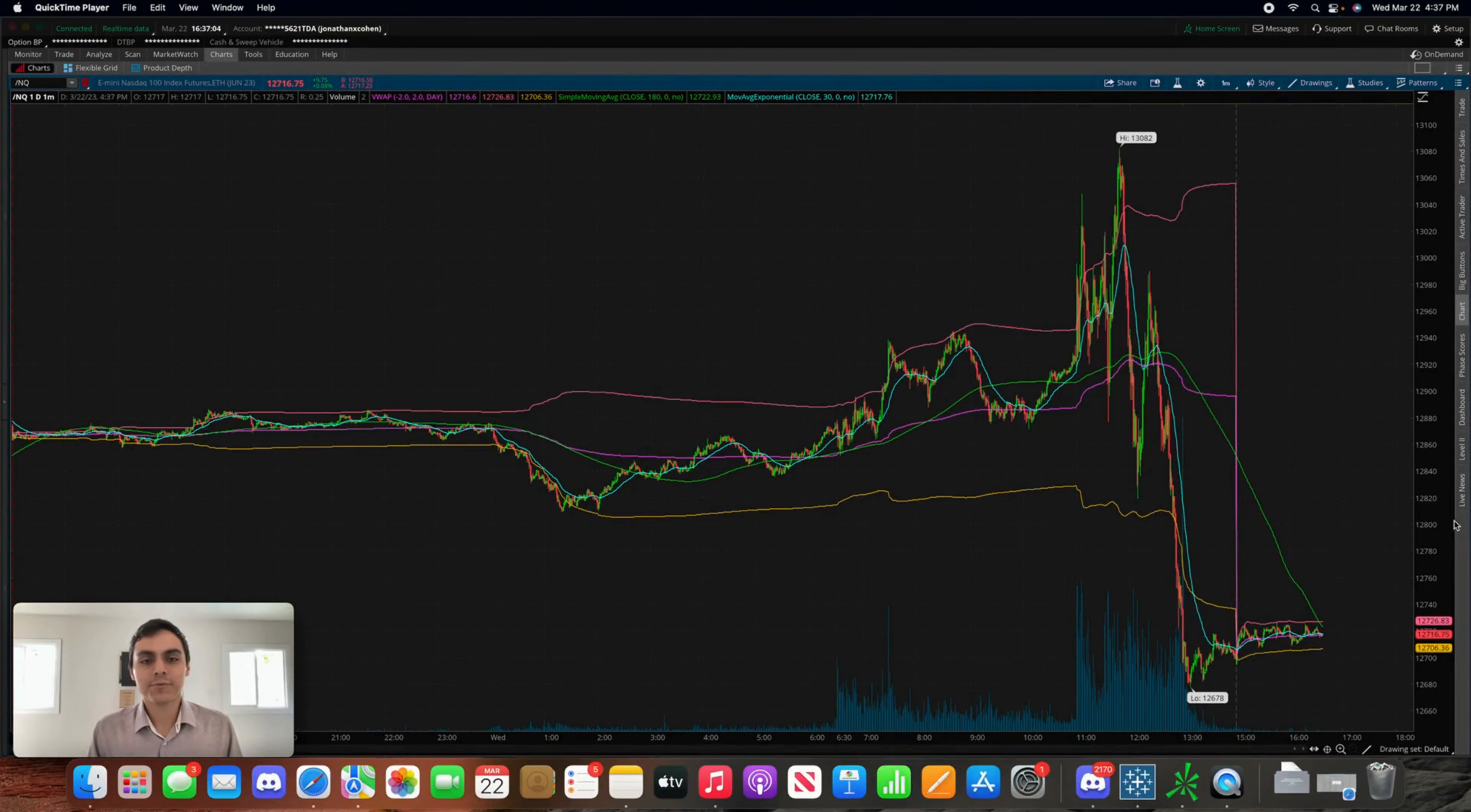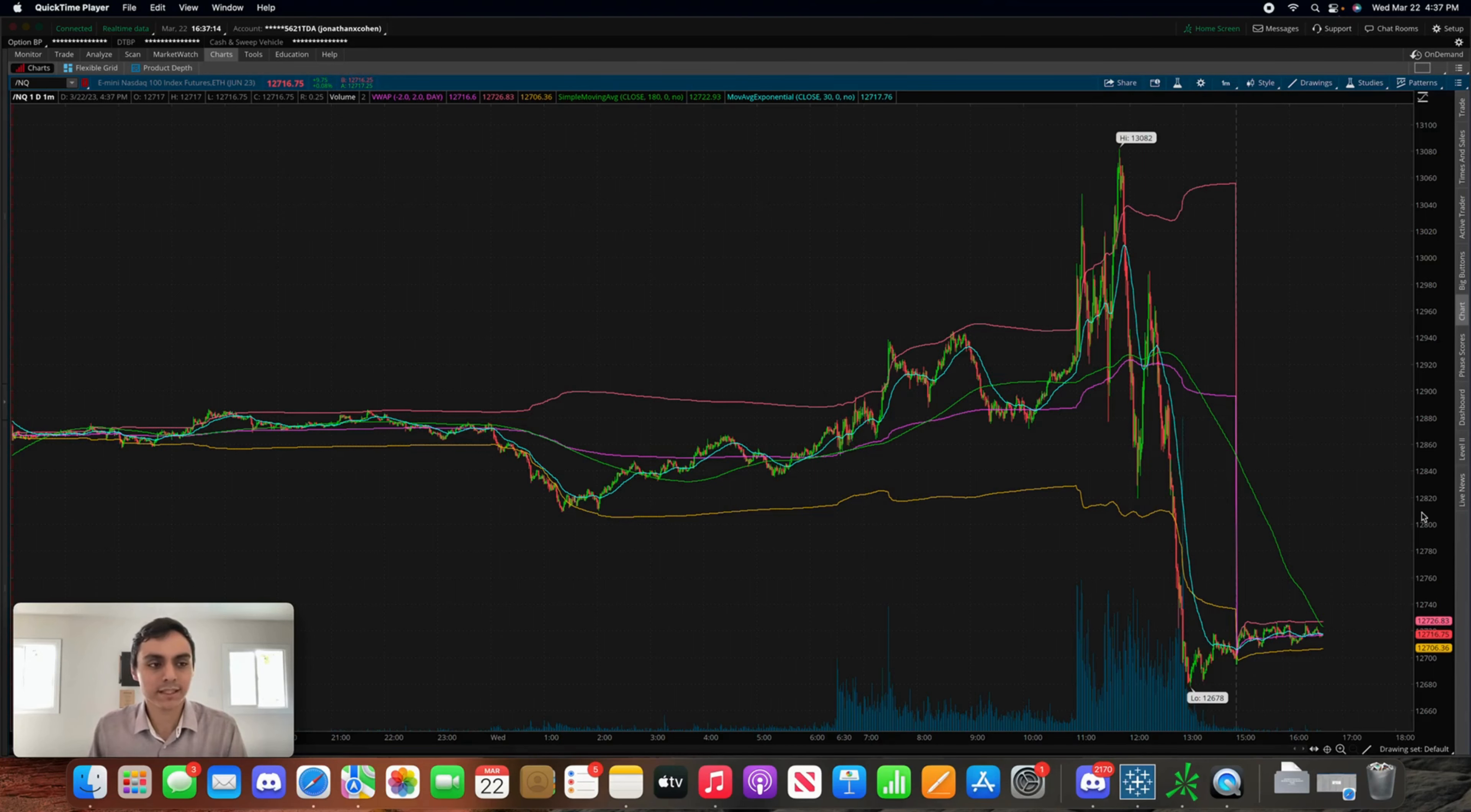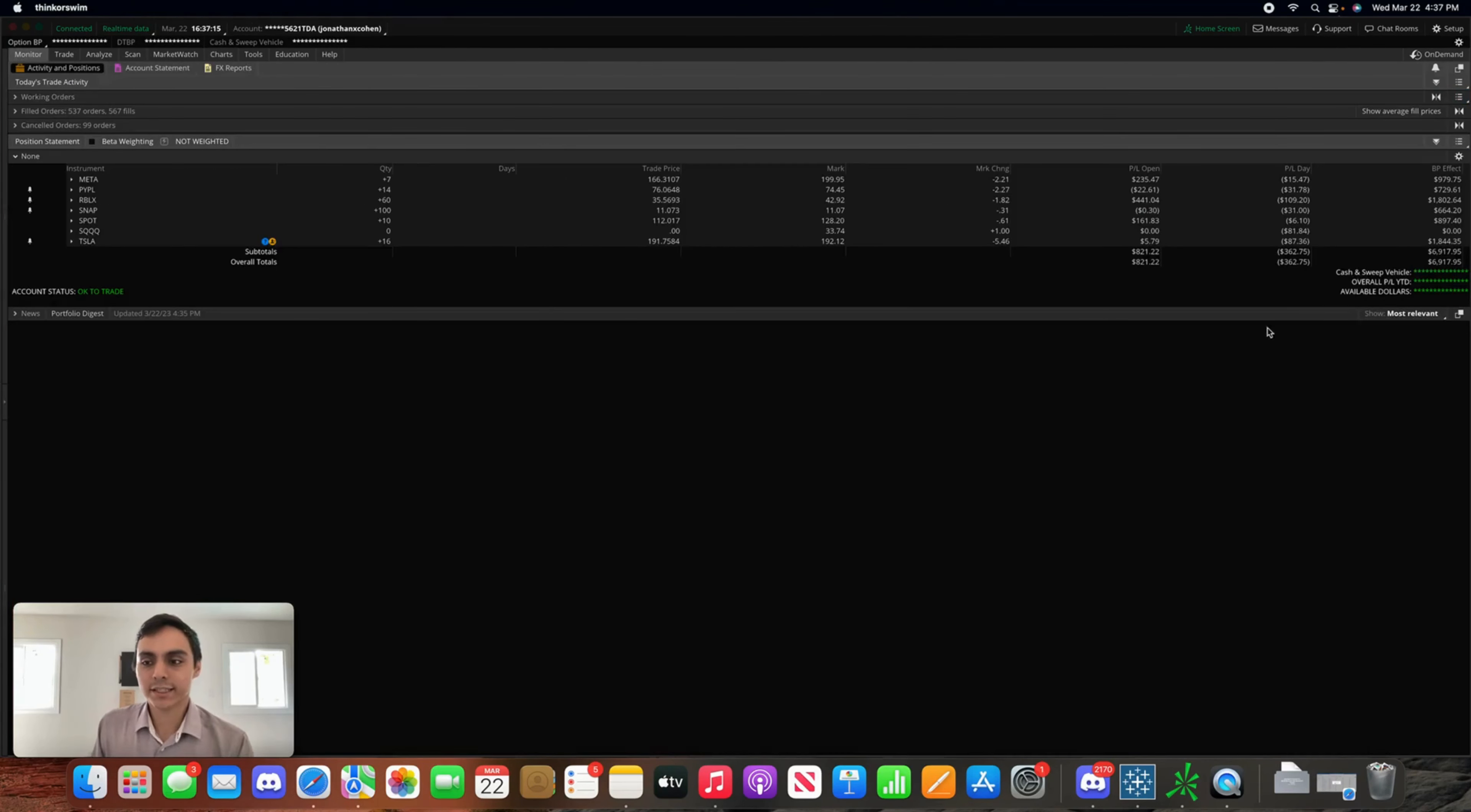What's going on everyone, happy Wednesday. I hope you guys have all been having an amazing day. I'm going to break down exactly how my trades ended up going and how the market reacted to that FOMC rate hike decision. So let's get right into it. As you guys can see, it was a red day overall in the account, a pretty decent one.